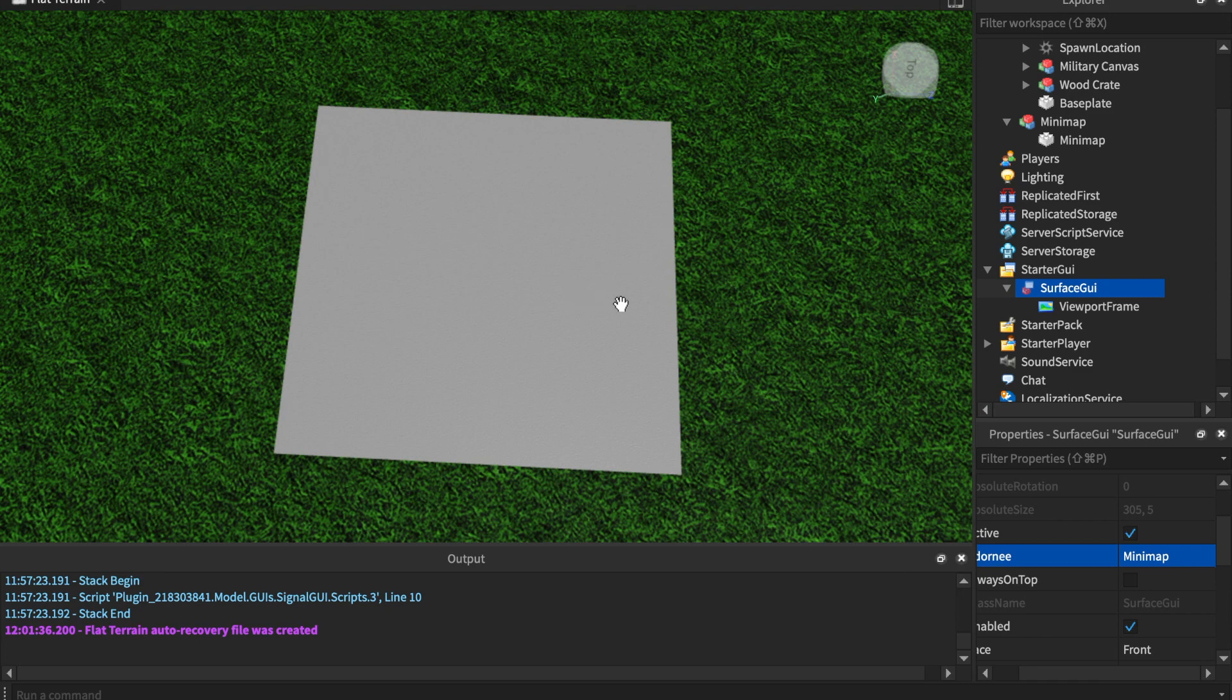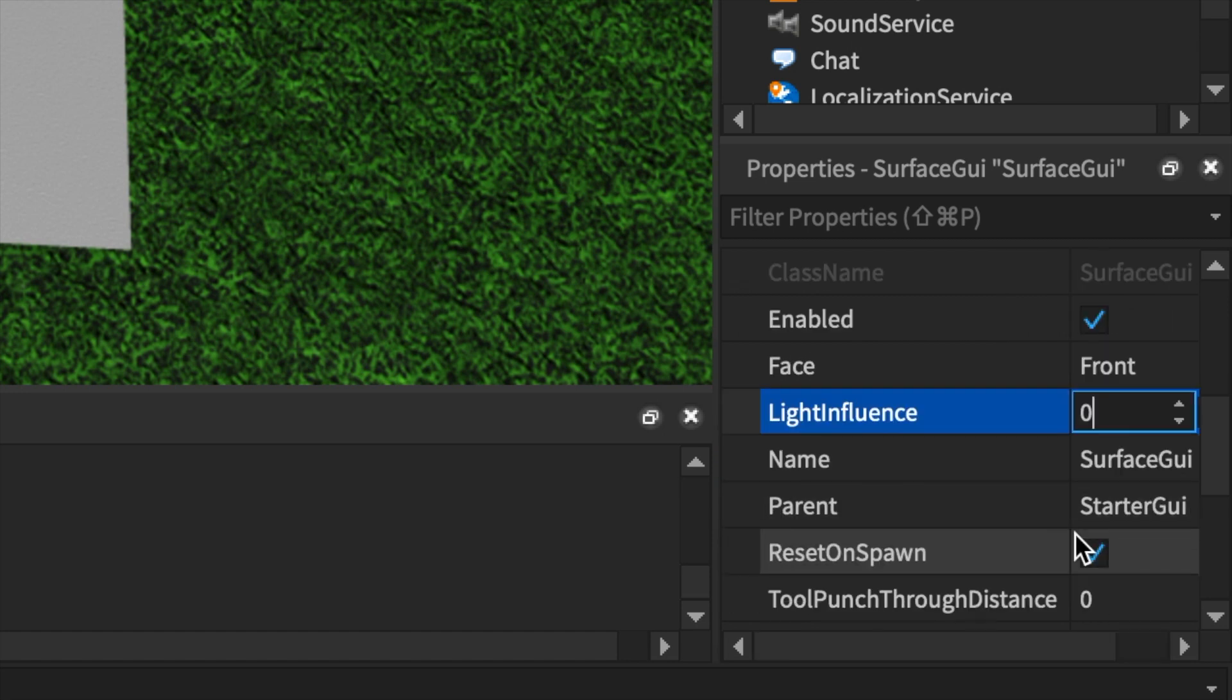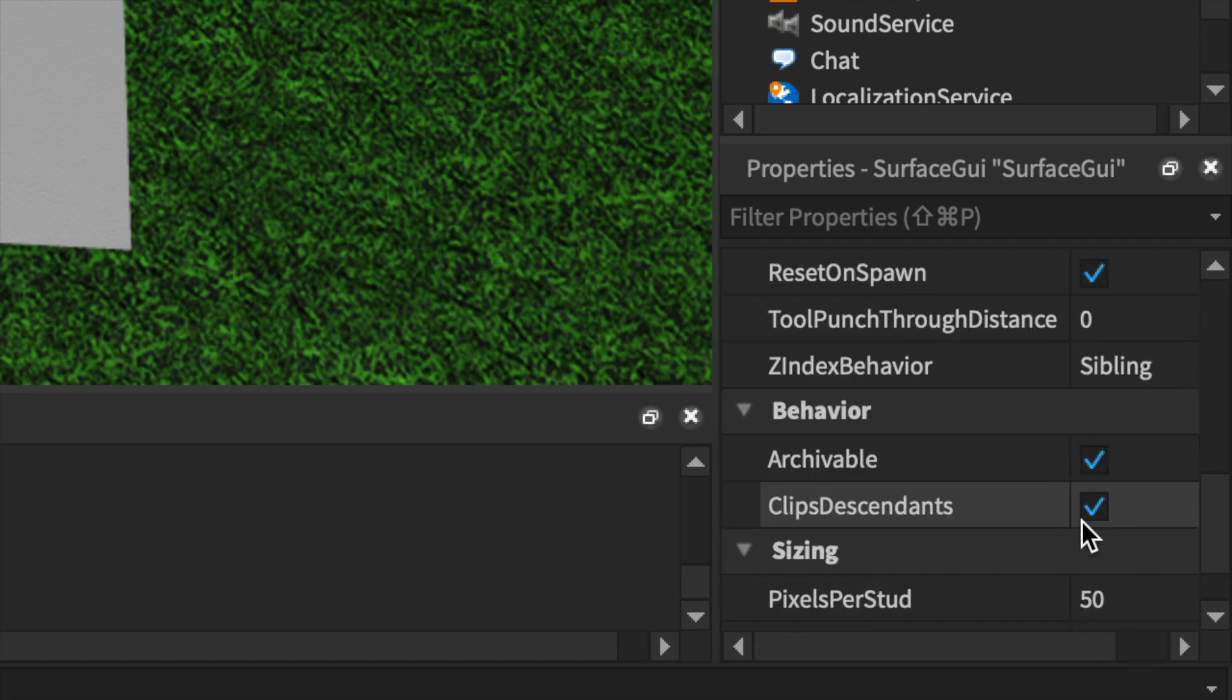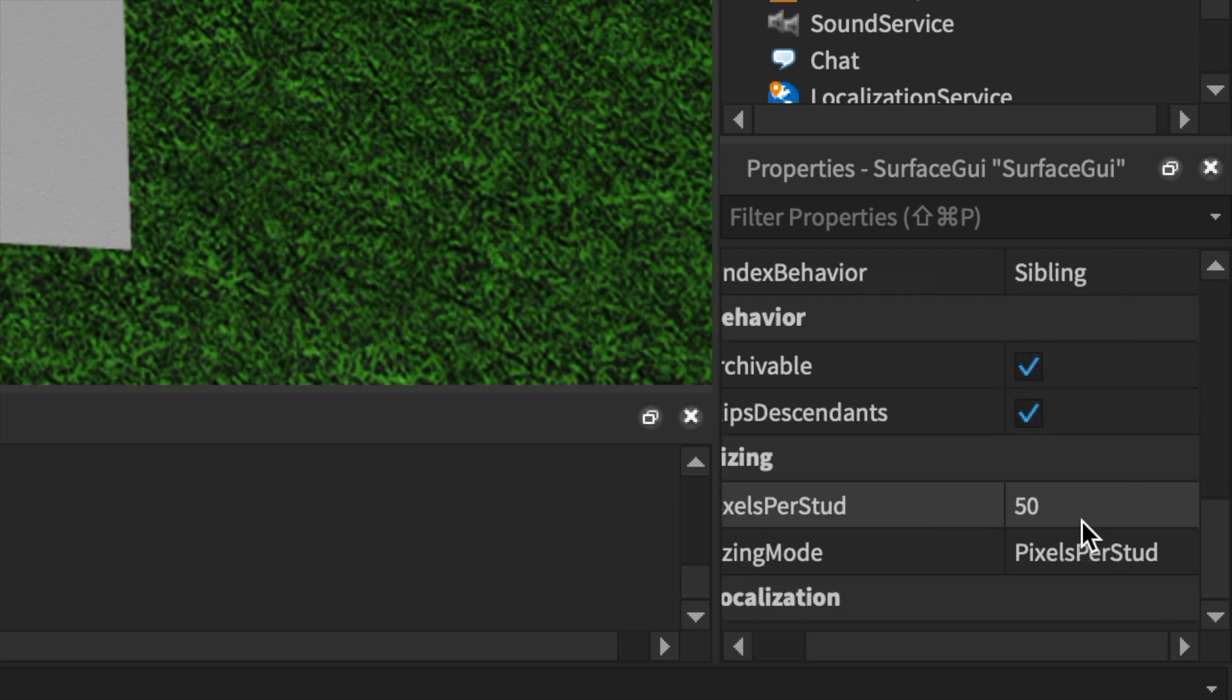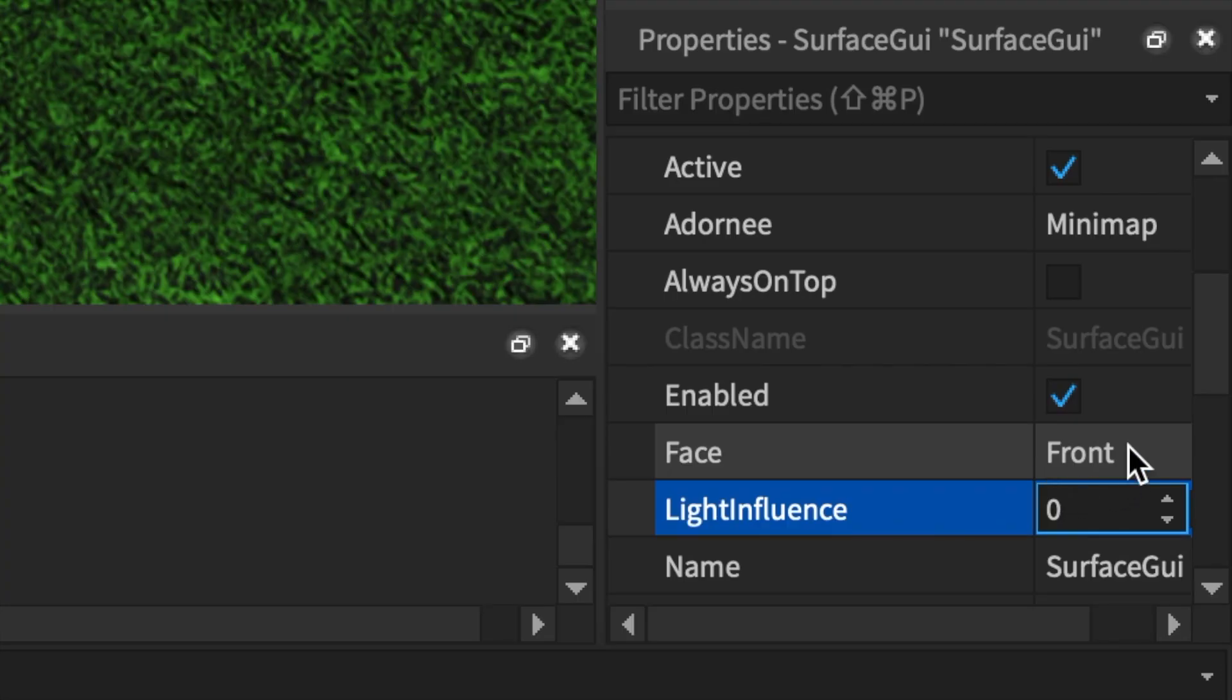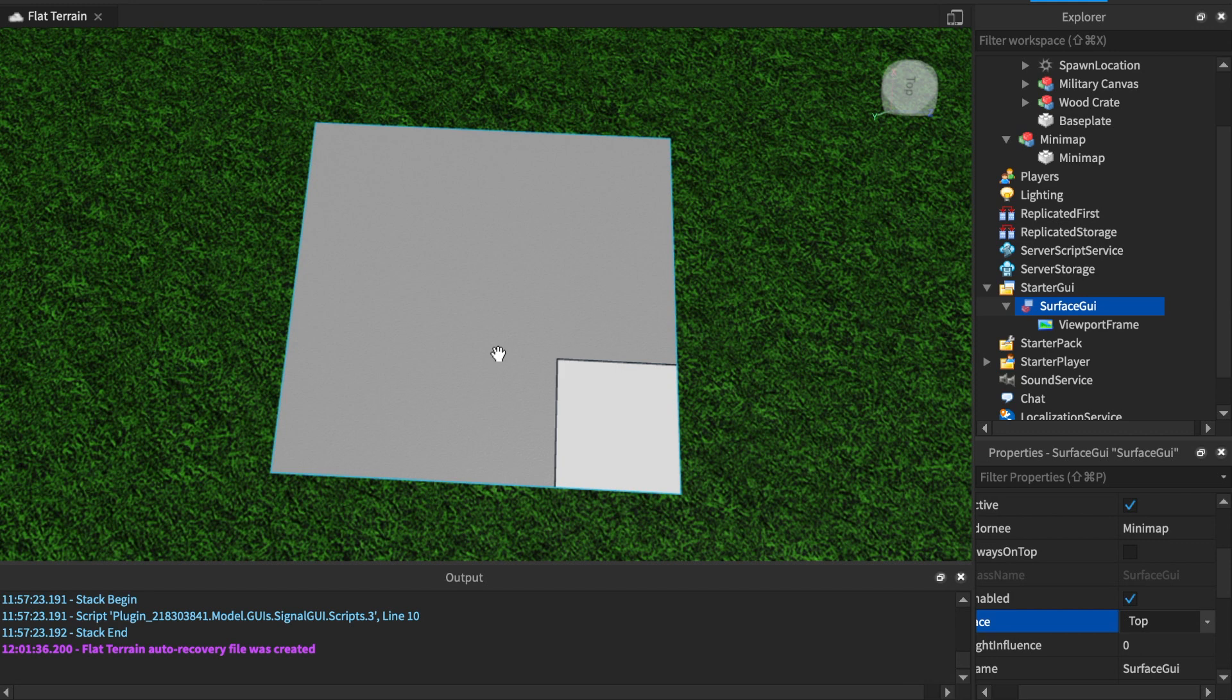Once we have that, we're going to go to LightInfluence and turn that to zero because we don't want any light to hit it. ResetOnSpawn is fine, Archivable is fine, PixelsPerStud is fine as well. And the Face is going to be Top because we're going to have the top of this. You might have to rescale the mini map, but we'll be sure to do that in a bit.